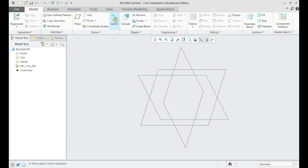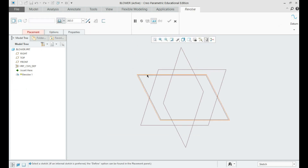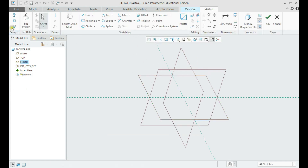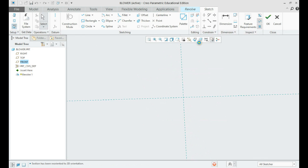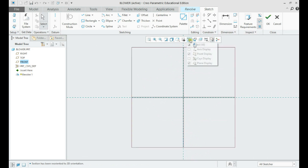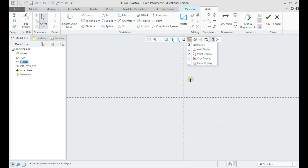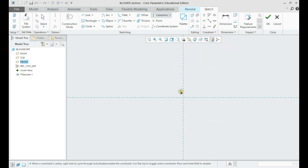Let us create the first revolve feature on any plane. Create the center line and draw a symmetrical rectangle.